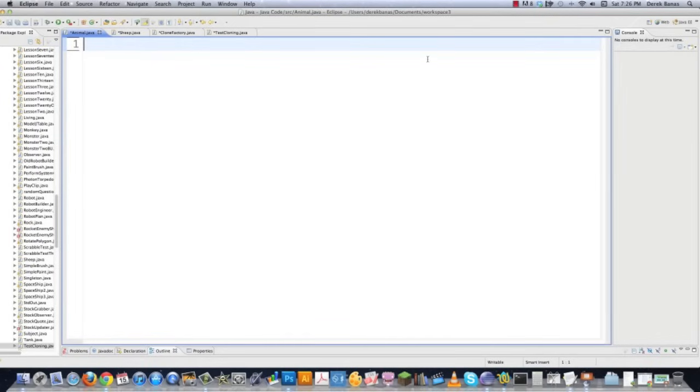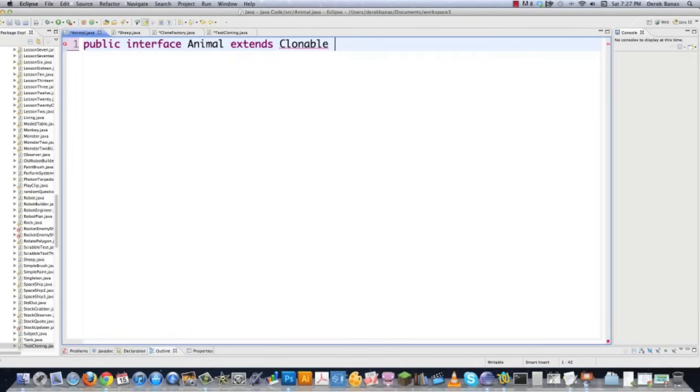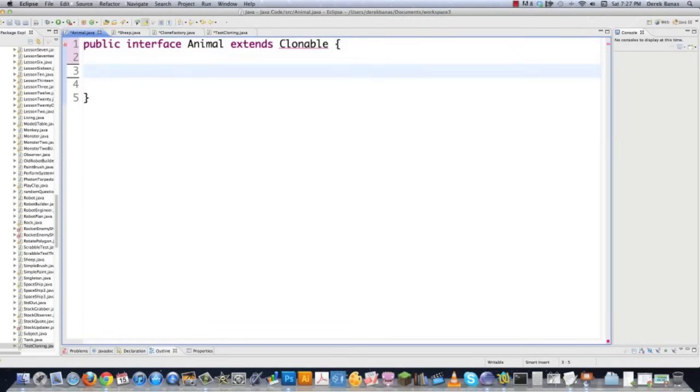So first we're going to go into animal.java and create it. This is going to be so simple. And this is why I like using this factory thing that I mentioned before because it allows me to make classes that just do pretty much one thing. So this is just going to be an interface. It's going to return an animal called animal and it's going to extend clonable. And by making this class clonable, you are basically telling Java that it is okay to copy instances of this class. And those instance copies are going to be stored in completely different locations in memory.